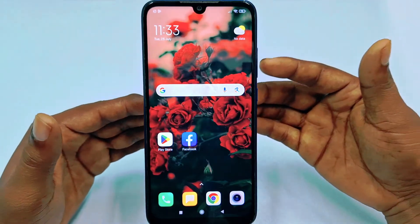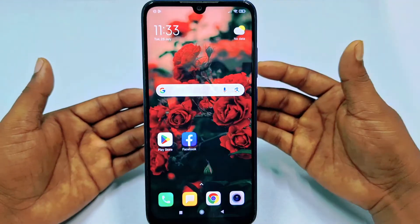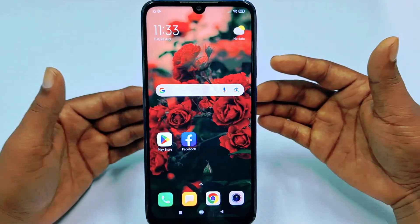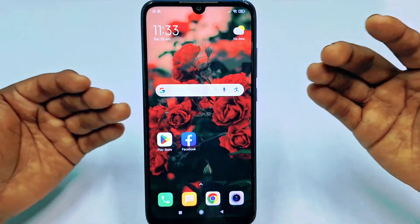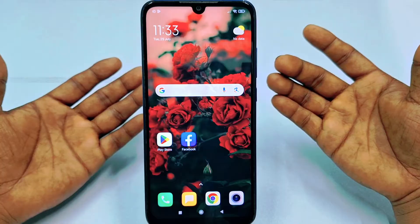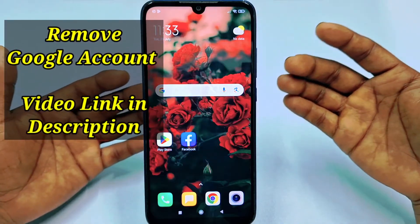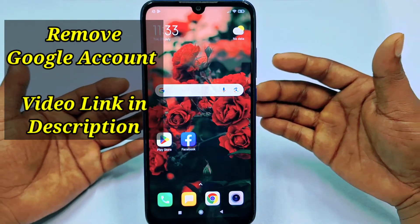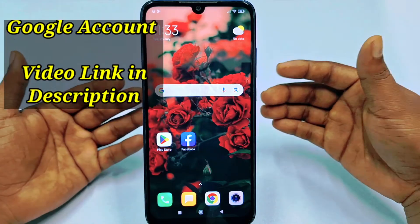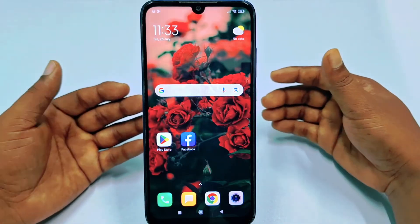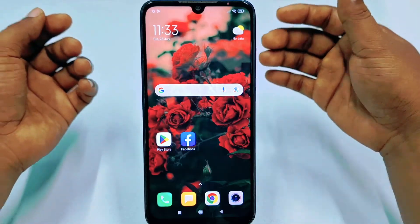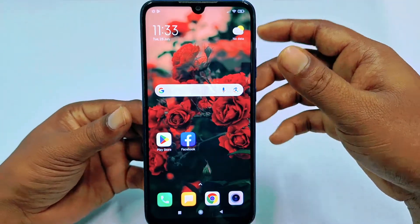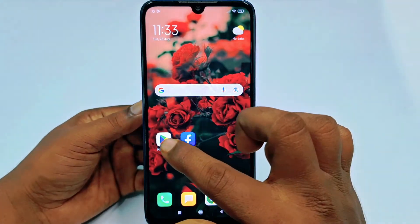If you only want to remove your account from your phone rather than delete it, I have a separate video for that. I will put that video link in my description so you can check it from there.